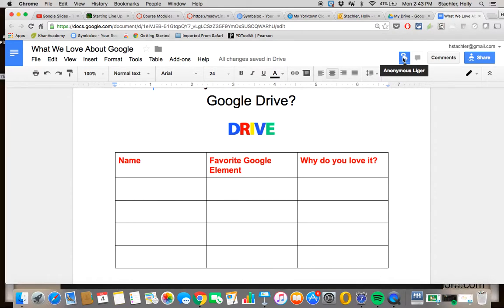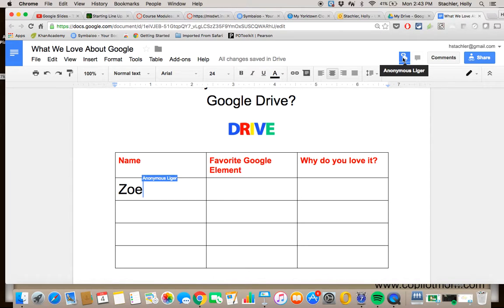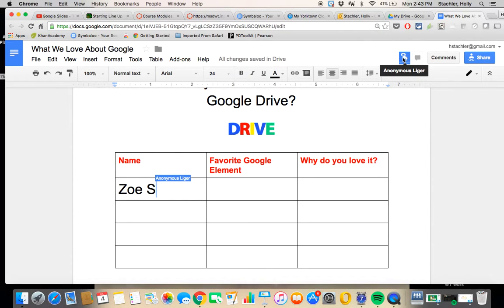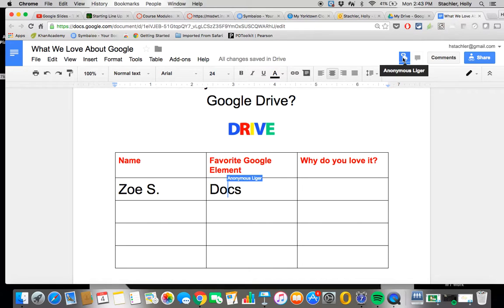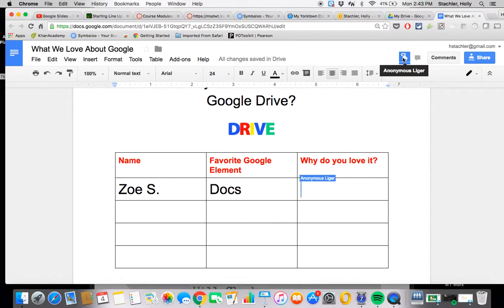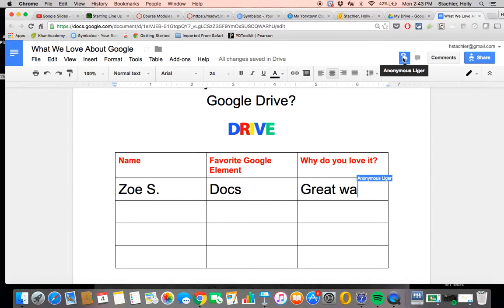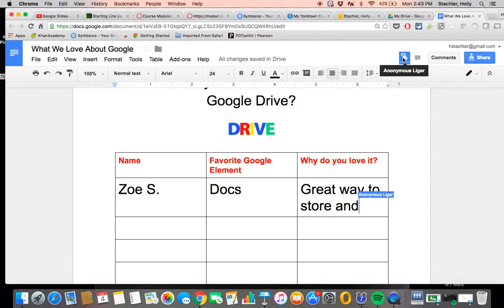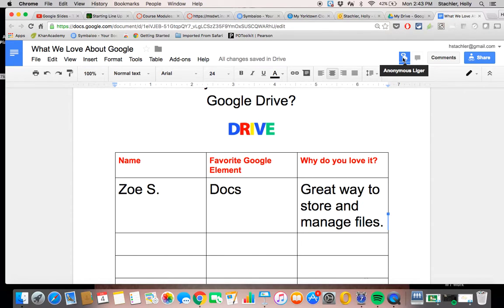So now I'm going to go in, and I'm going to start adding information here for my person. And you can see that you can see who's typing on here. And Zoe is adding information. We're going to say her favorite Google element is Google Docs. And there's her input there. And I can see real time what she is typing.